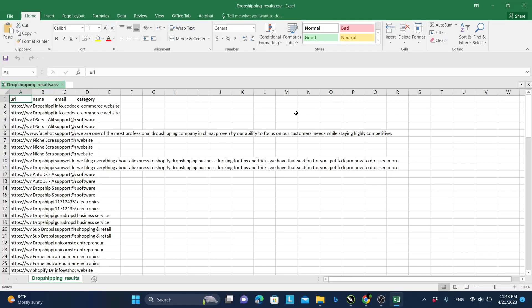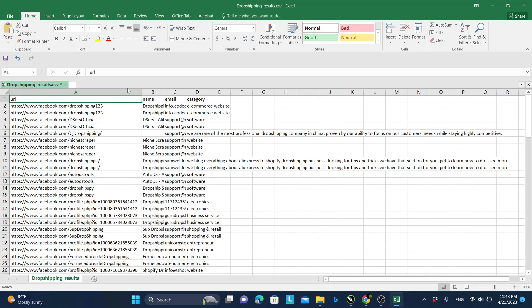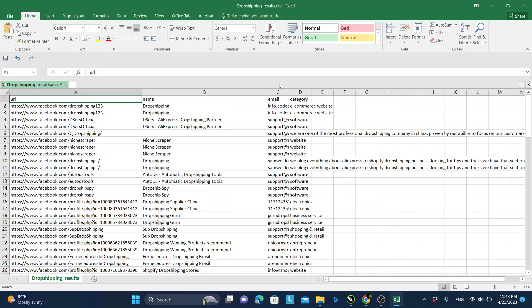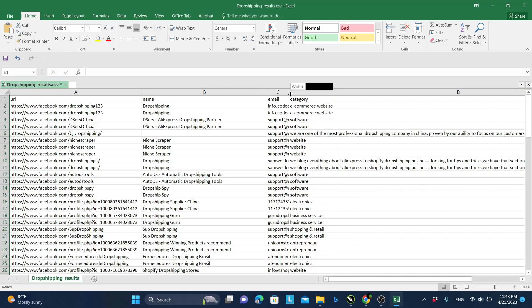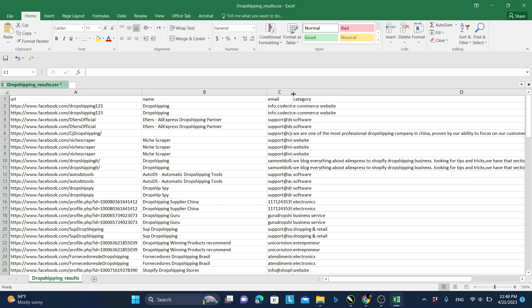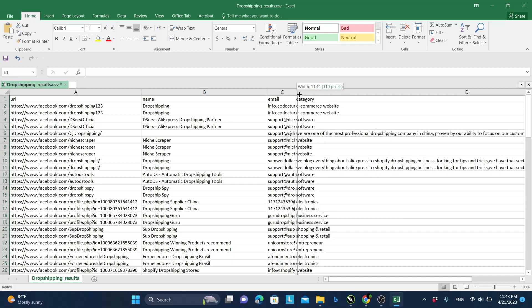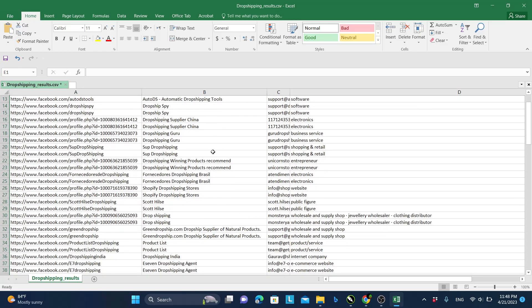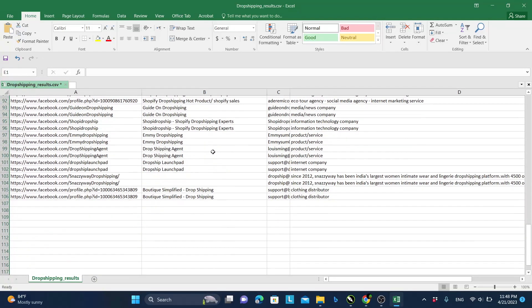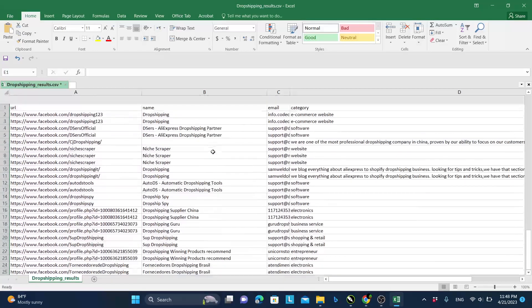Hello everyone. Today I will show you how to extract emails from a Facebook page to a CSV or Excel sheet. Like you are seeing below, here are the emails — I can't show you the full email because of YouTube, but it will look like this. I can actually extract emails from Facebook to a CSV or Excel sheet like this.